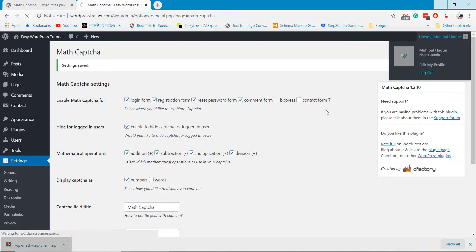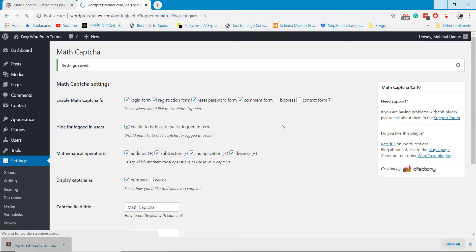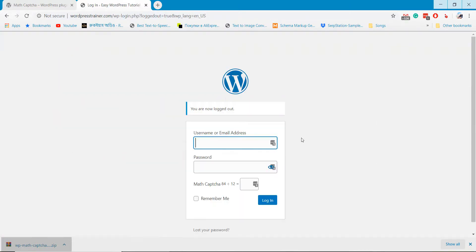If I log out and retry to log in, it will now show math captcha in the login form.